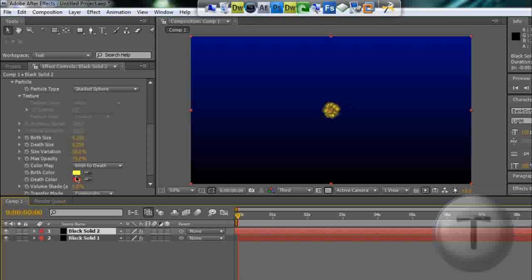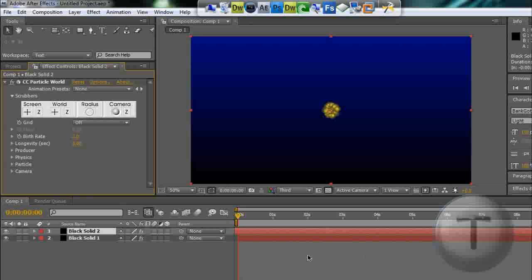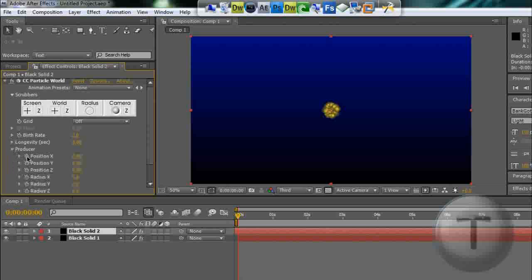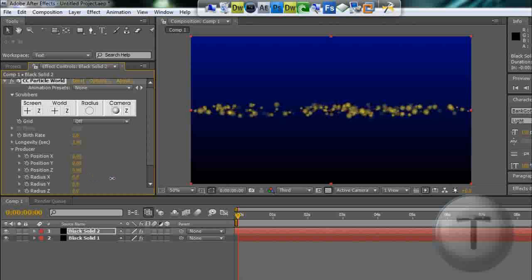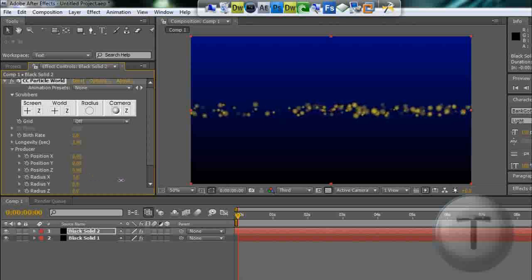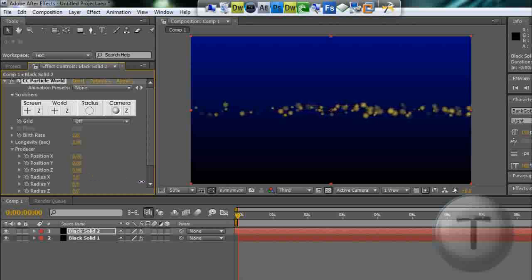Just stop it right there so that the video starts from the point where it has already made some particles. So go to producer, radius X, just drag it. It should be spread out. You're going to spread the particles the way you want it.